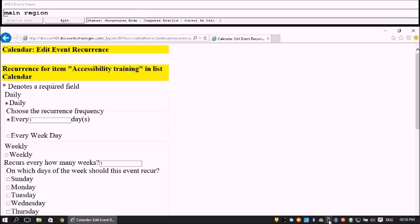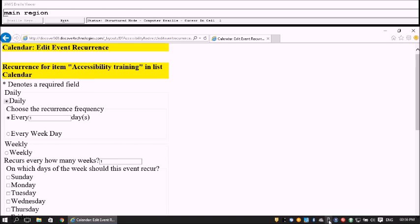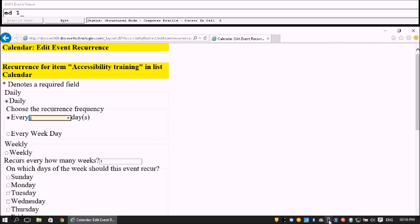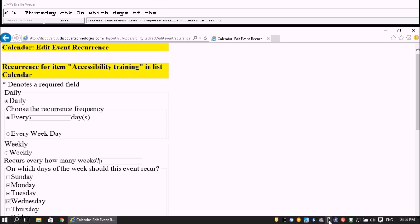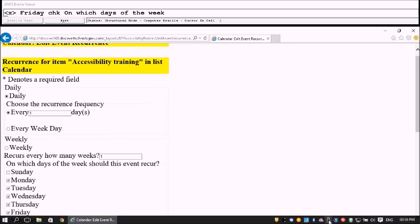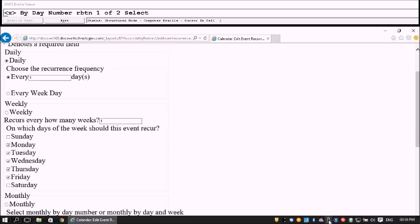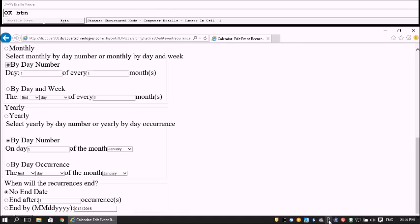The recurrence form loads: Calendar Edit Event. Now we fill in the recurrence settings. Daily radio button is checked — we'll say daily. We choose the recurrence frequency. The Weekly region asks how many weeks — we'll say every 1 week. On which days of the week should this event recur? We'll say Monday through Friday. I skip past the monthly and yearly settings and go right down to the OK button.